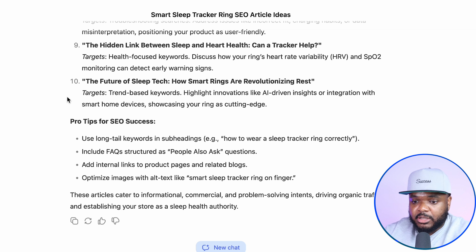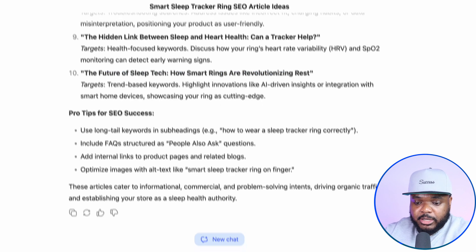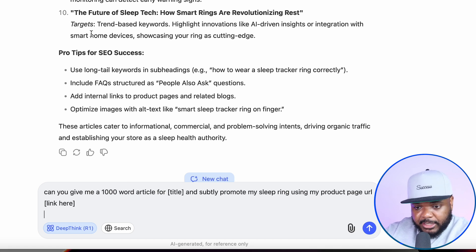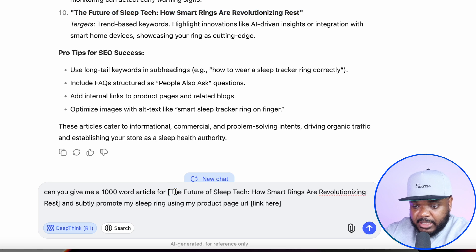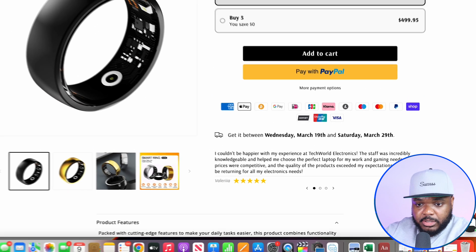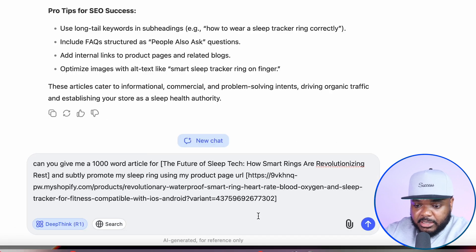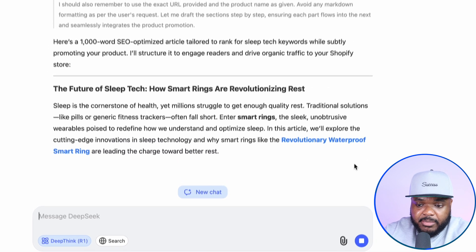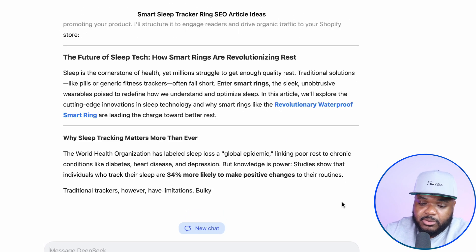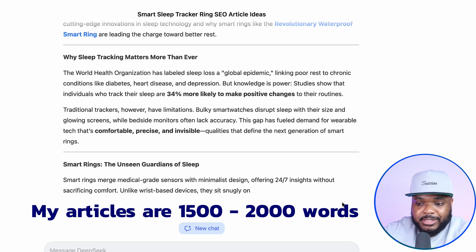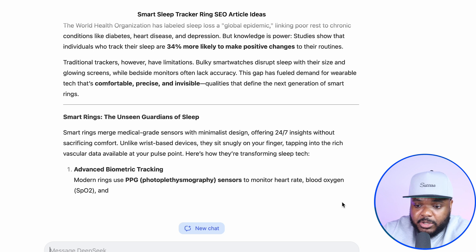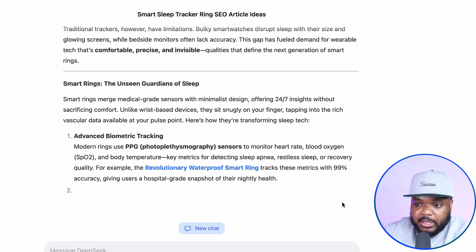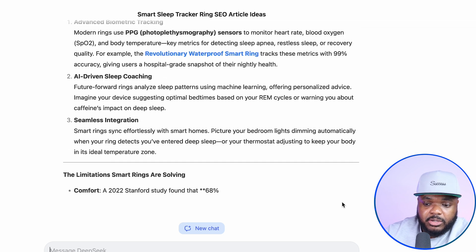It comes back with titles that you can tailor to your satisfaction — you can switch it up, use it how it is. I'm going to go with one from the list. The next prompt I'm going to type in is: Can you give me a 1,000-word article for this title? I'll copy it, paste it in, and then say: Can you subtly promote my sleep ring using my product page URL? I'll copy the URL from my store and paste it in, then click Enter. It straight away comes back with the blog article. Bear in mind, I like to make sure my articles are 1,500 — in some cases 2,000 — words. Using AI tools like DeepSeek to give you the initial draft is definitely going to save a lot of time, energy, and money, but make sure you rewrite things, tailor things, and switch things around rather than just copying it as is.